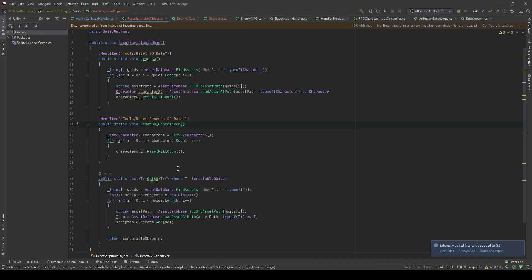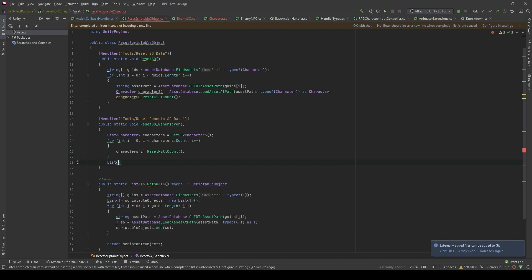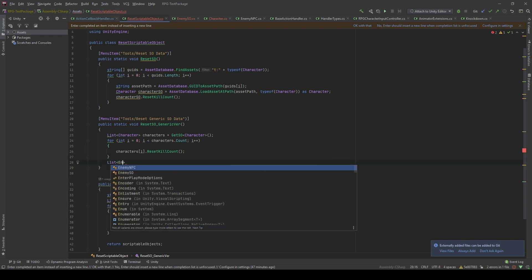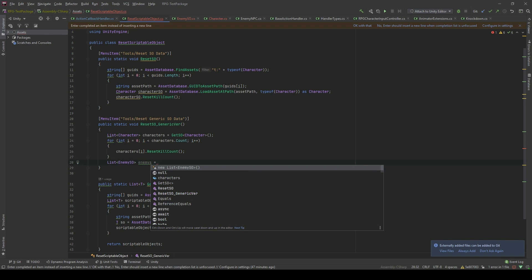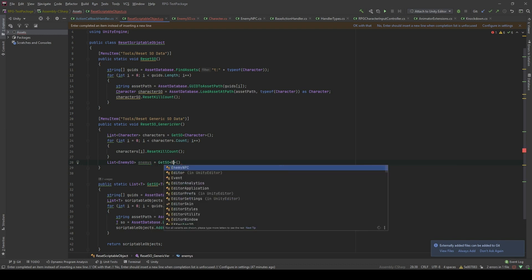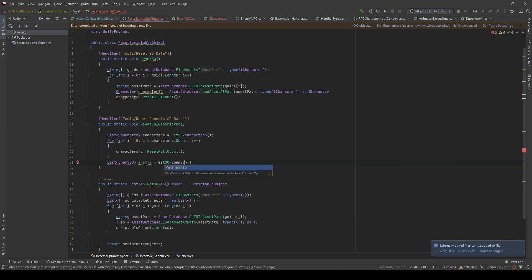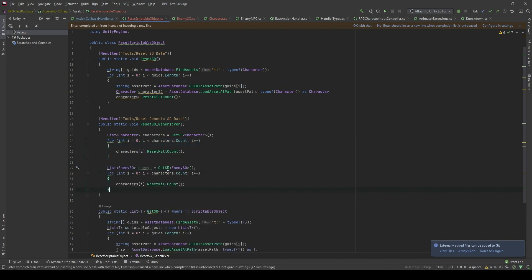In here, in addition to the character, I can just loop to the enemy scriptable object. There you go. And similarly, I can just use a for loop. And I'm going to pass also to the reset kill count to the enemy.